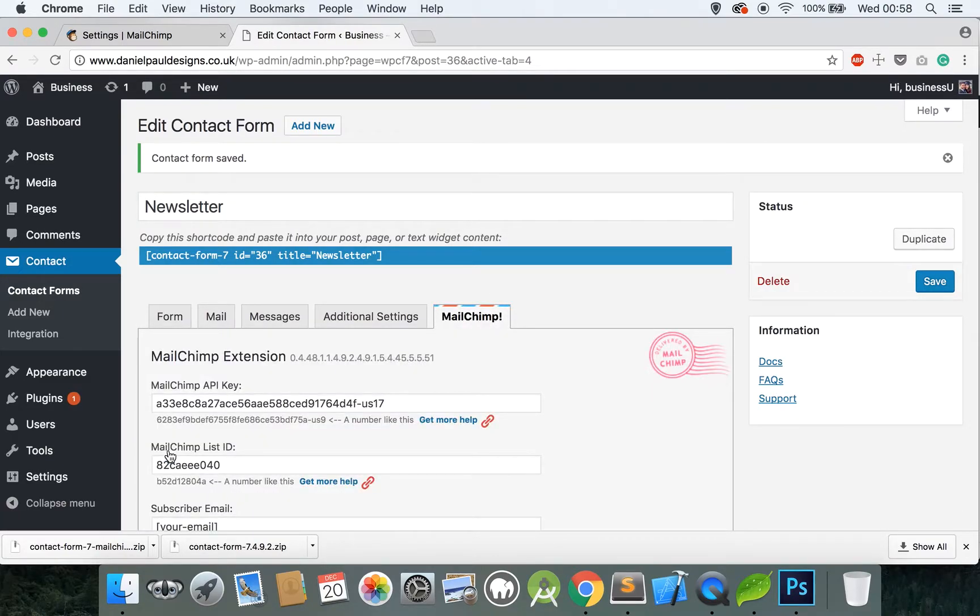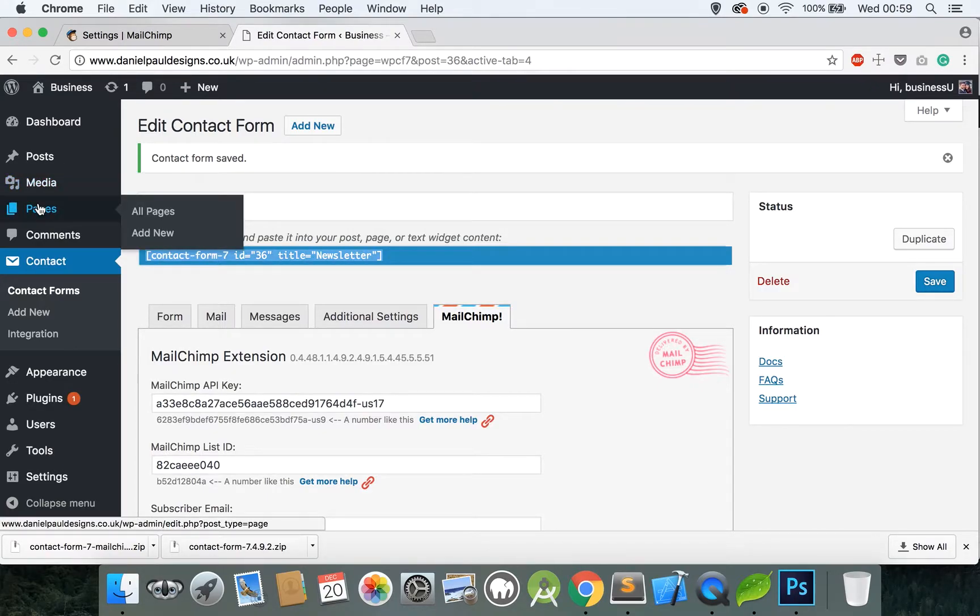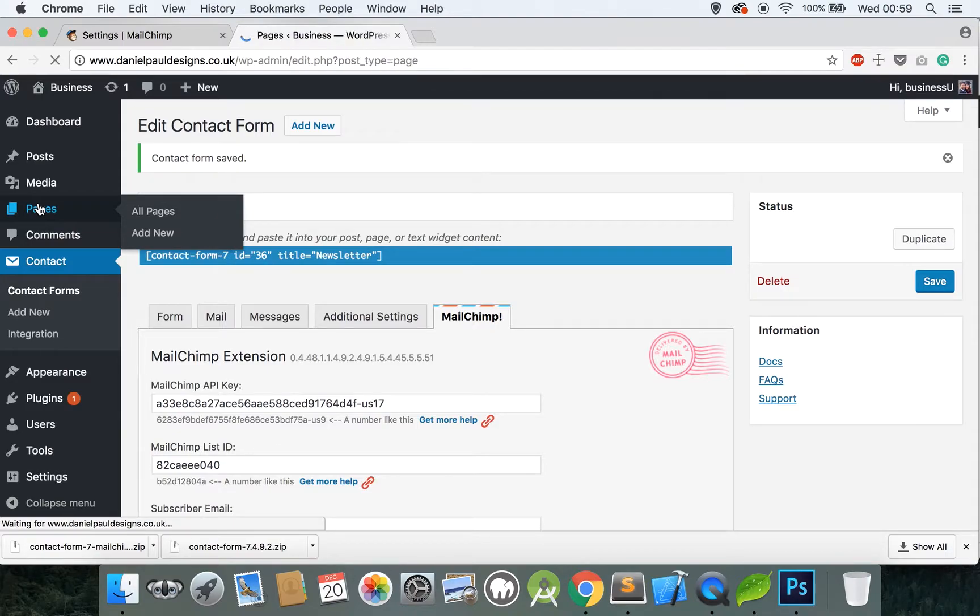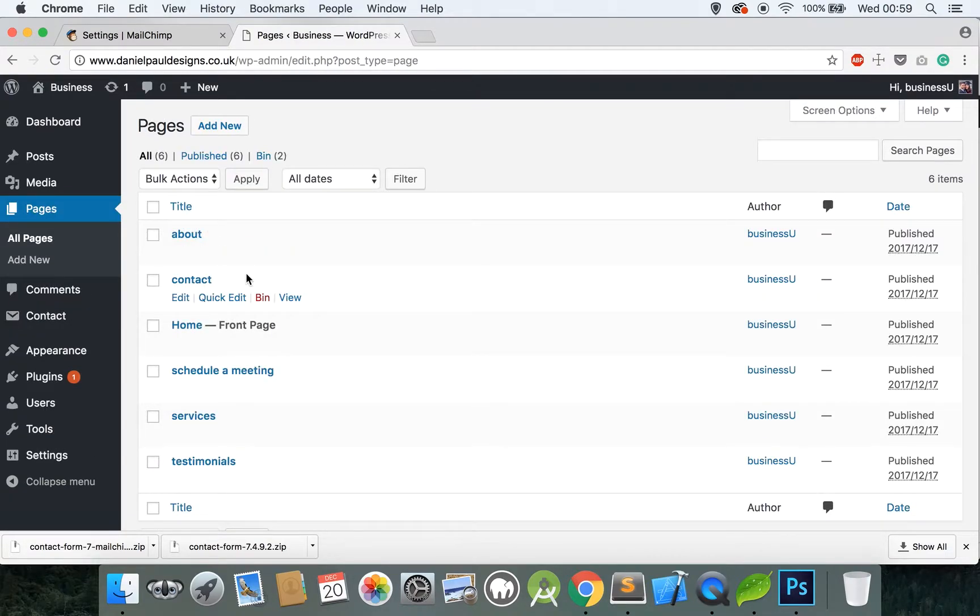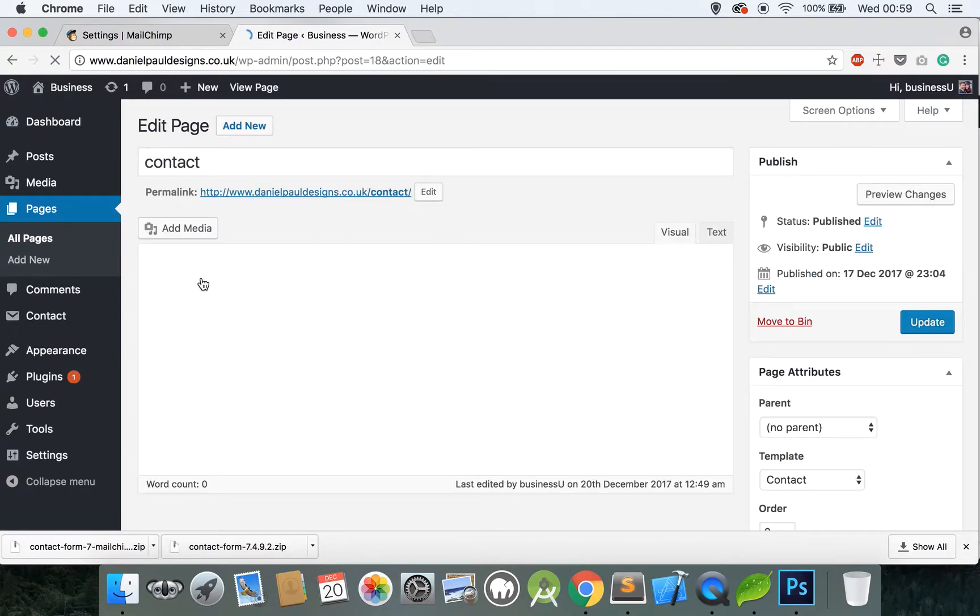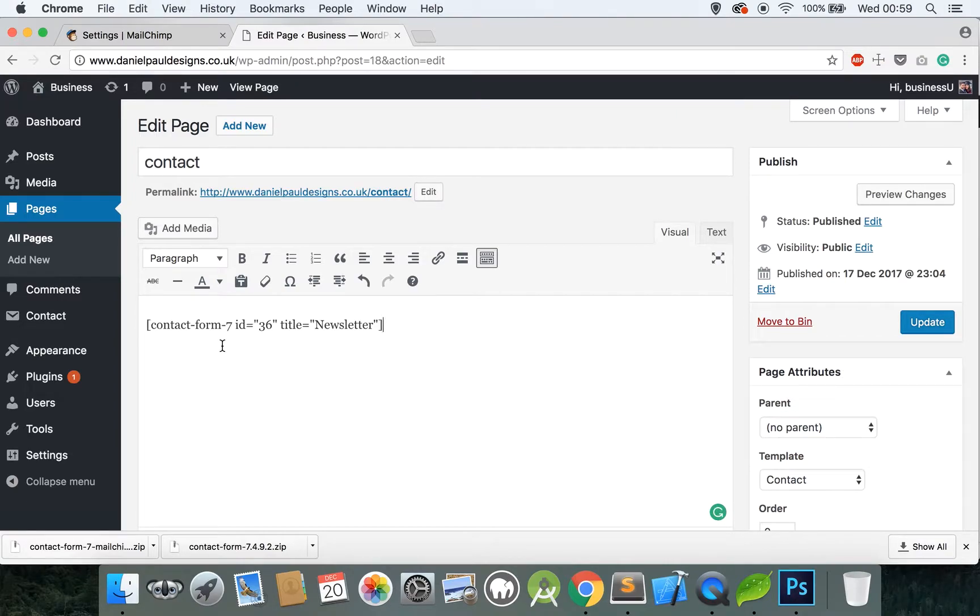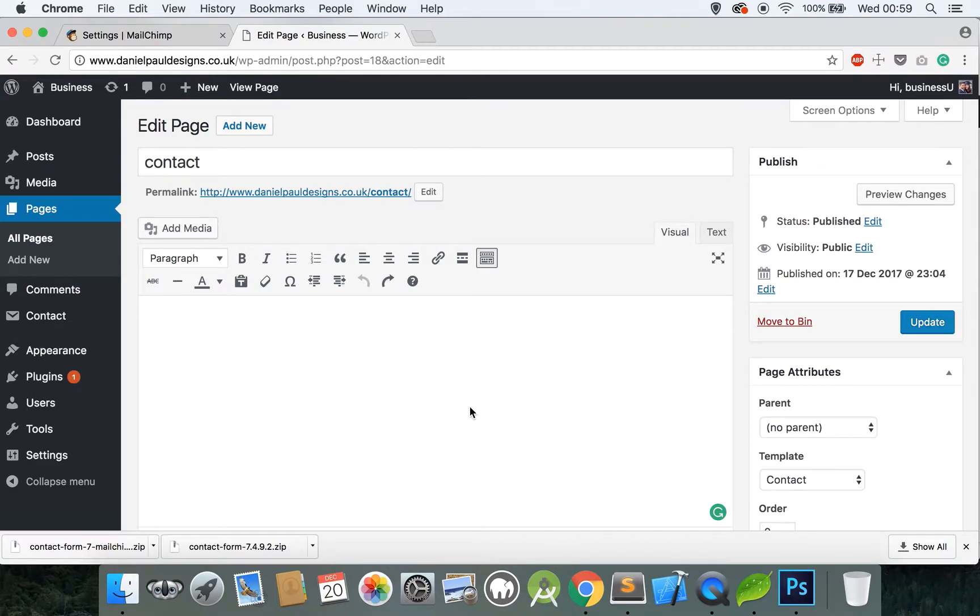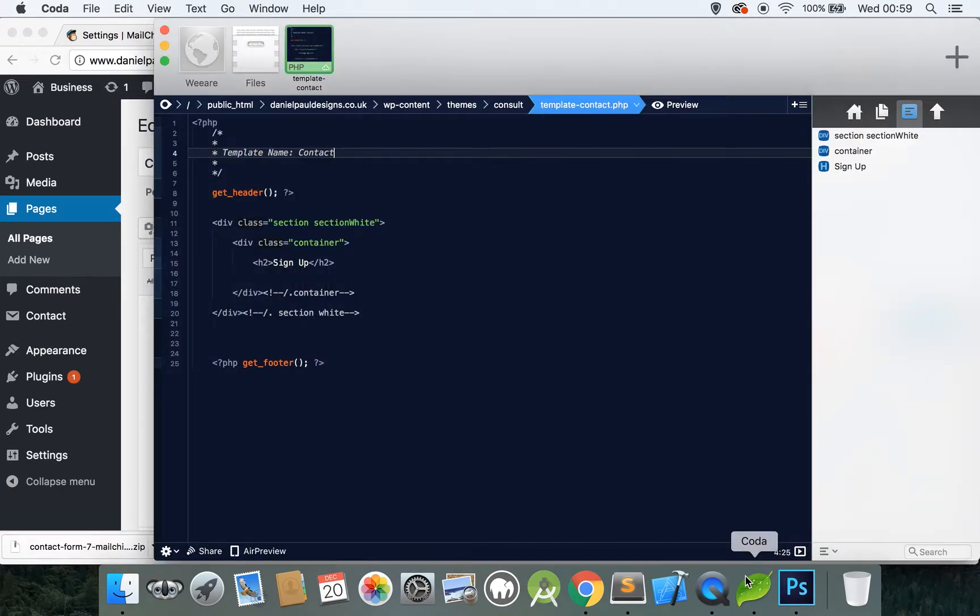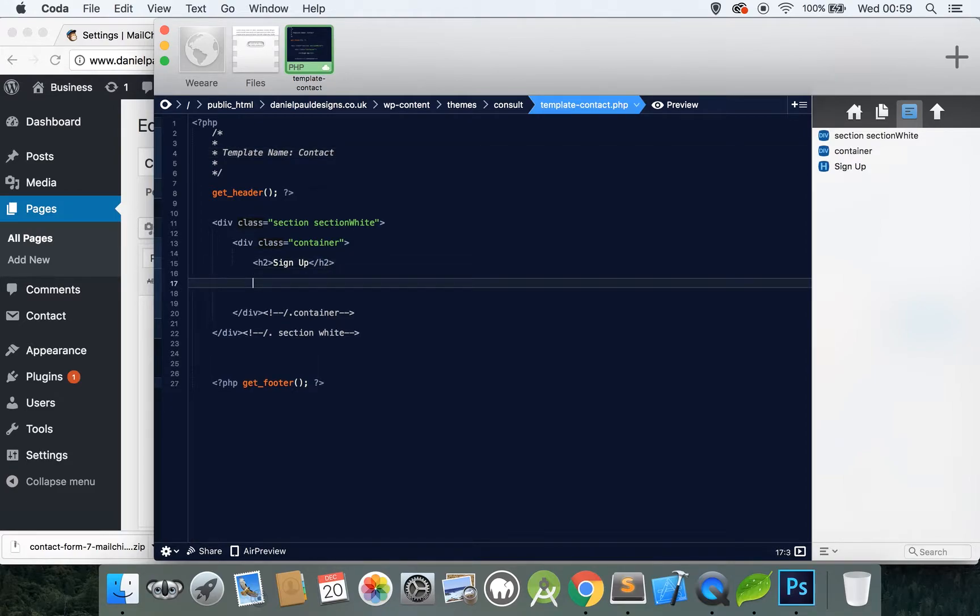We've created a contact form and linked it up to MailChimp. Now we need to put this contact form into a website template. You can either copy this and go to Pages and find the page which you want to integrate this with. For example with me it'd be the Contact page and you can simply put it in here and then click Update.